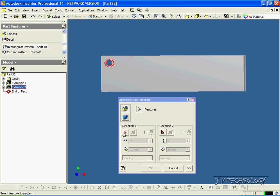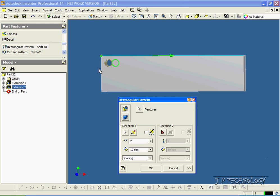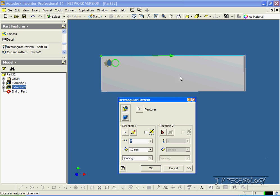Then you have to choose the direction. Click the arrow there and you're able to choose a line that you want it to follow. Let's click the top line here. You can see the green arrow is showing the direction it's going in, and the green circle is showing what our cutout is going to be if we click OK. Let's change the number of instances to 10, and let's change the distance between each one to 20 millimeters. Now it looks good — everything's spaced out fine.